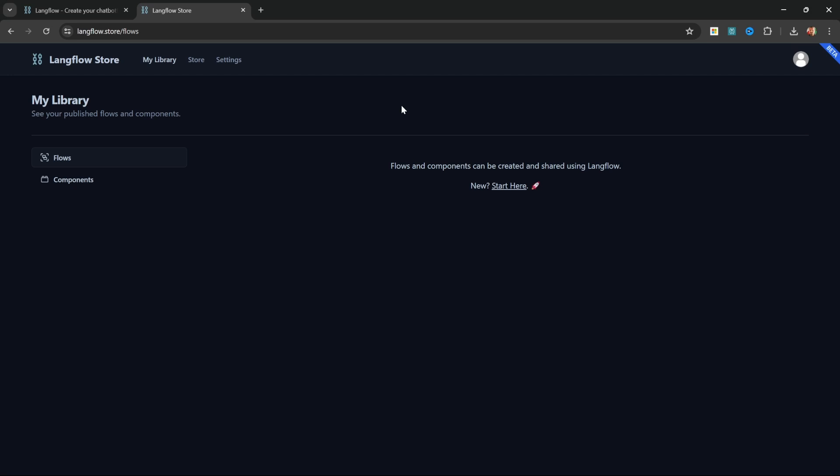After logging in we will see this dashboard which we can use to see our existing flows. This is not to be confused with the collections page that we see on our Flowwise installation. Instead what we can do is upload our flows to the store and we can use that to either backup our flows in the cloud and we can also choose to share our flows with the public. It is not possible to create flows using the store but it's simply a mechanism to backup and share our flows with other people.